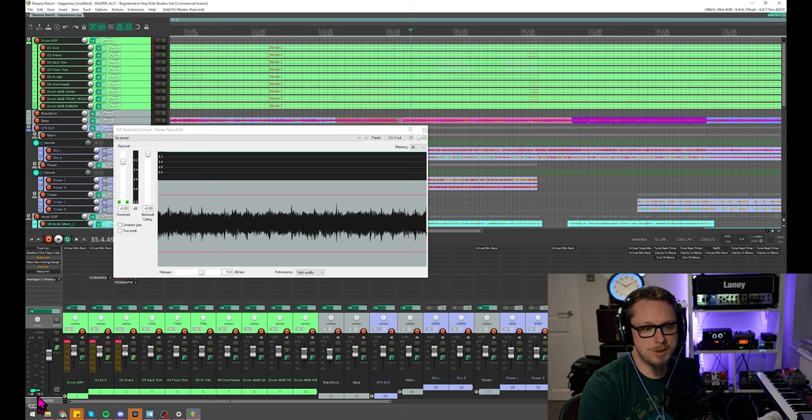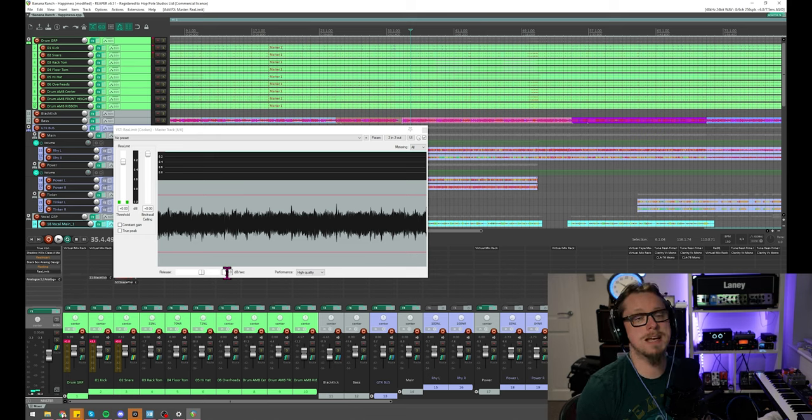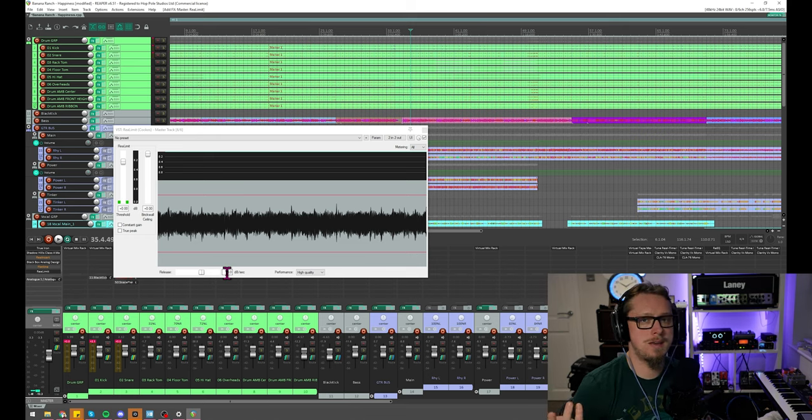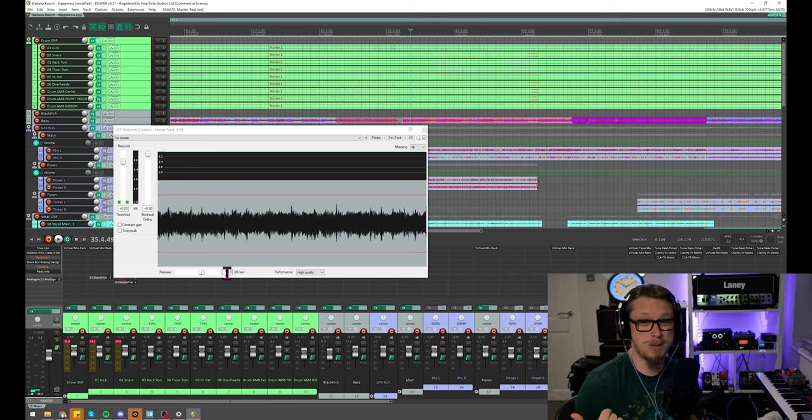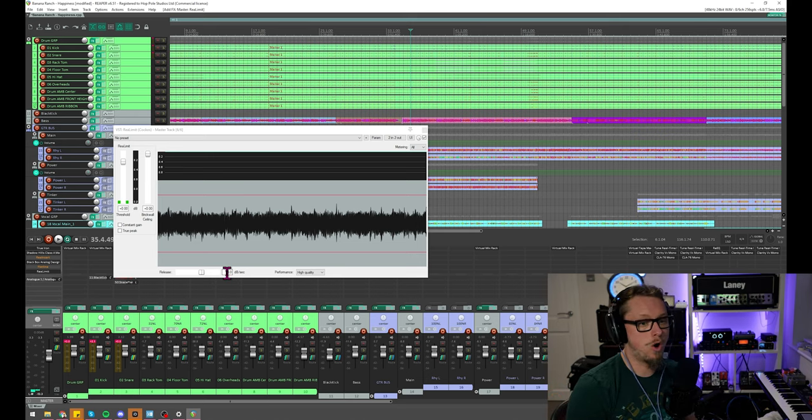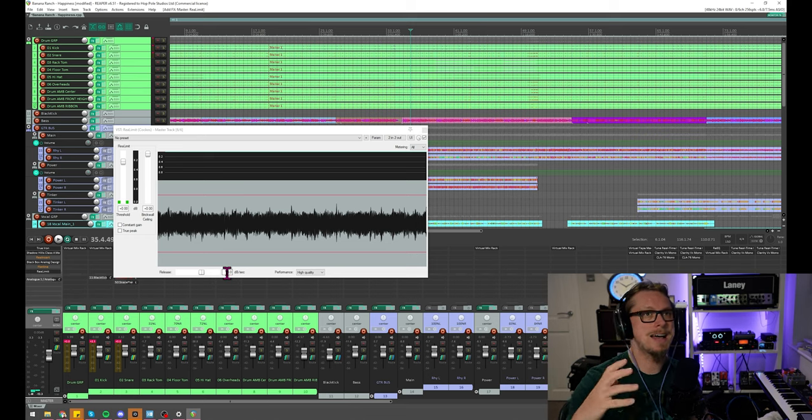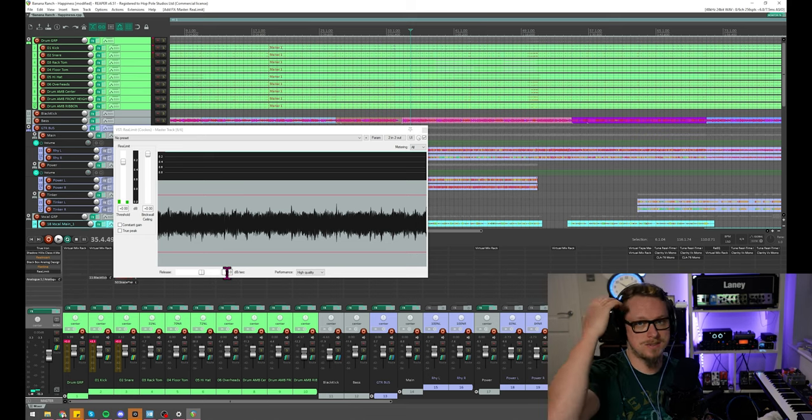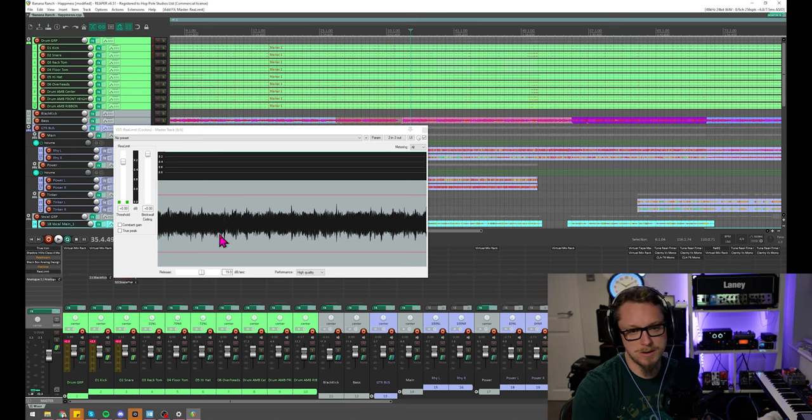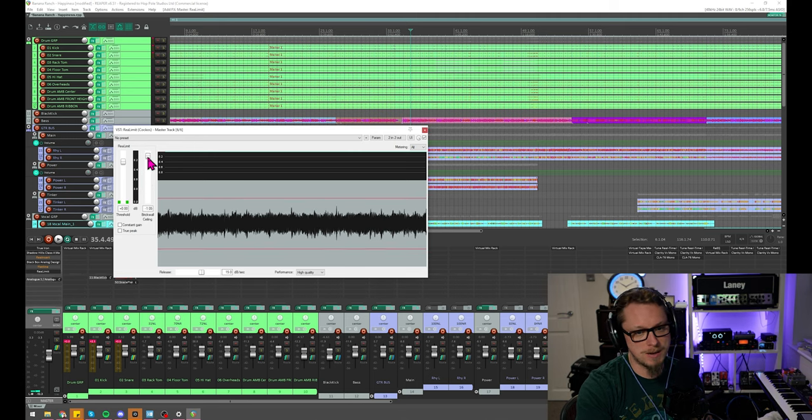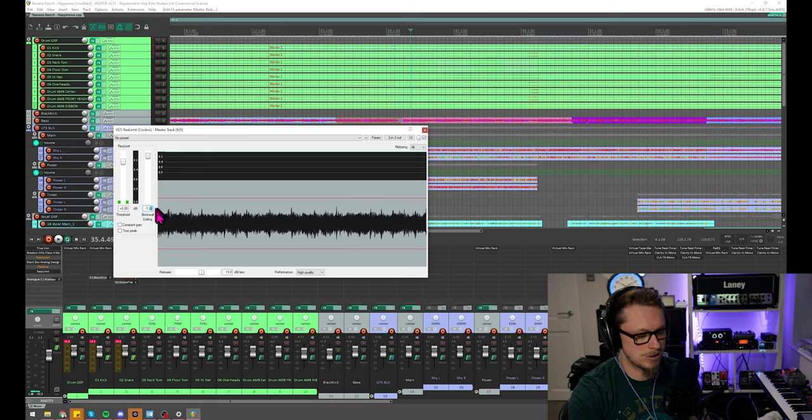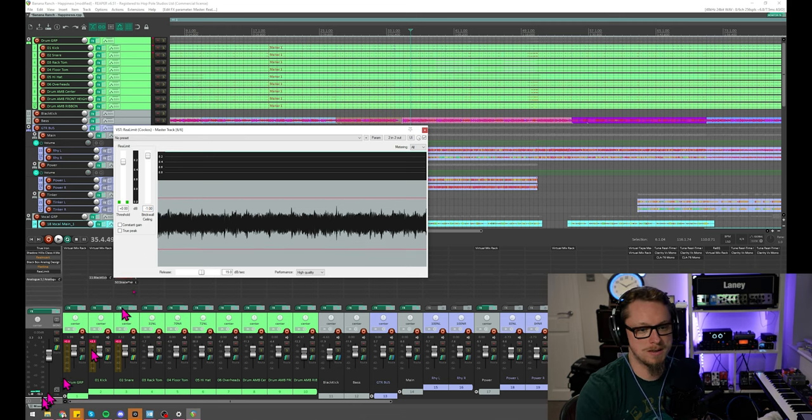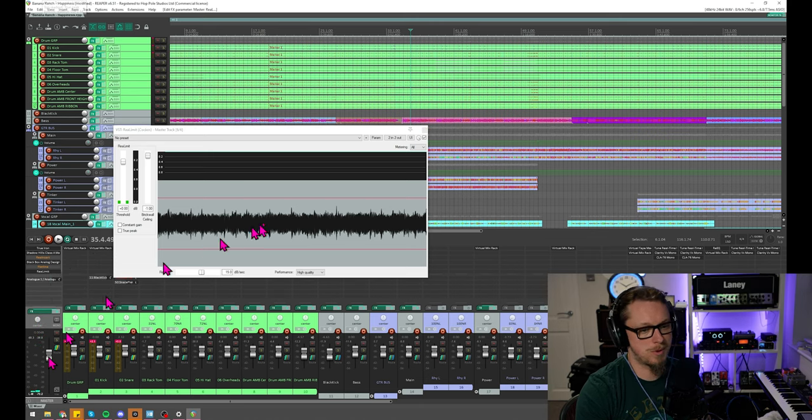So our momentary LUFS is already at minus 13. This is quite a loud mix before we even get into limiting, which I think if you're going for a louder mix is probably what you want to do anyways. Make sure your mix without even having a limiter or any kind of clipping has that kind of louder value. But the first thing I would do is bring my brick wall ceiling down, and most of the streaming services ask for a minus 1 dB. So that alone will bring this down from minus 13.3 to minus 14.3.